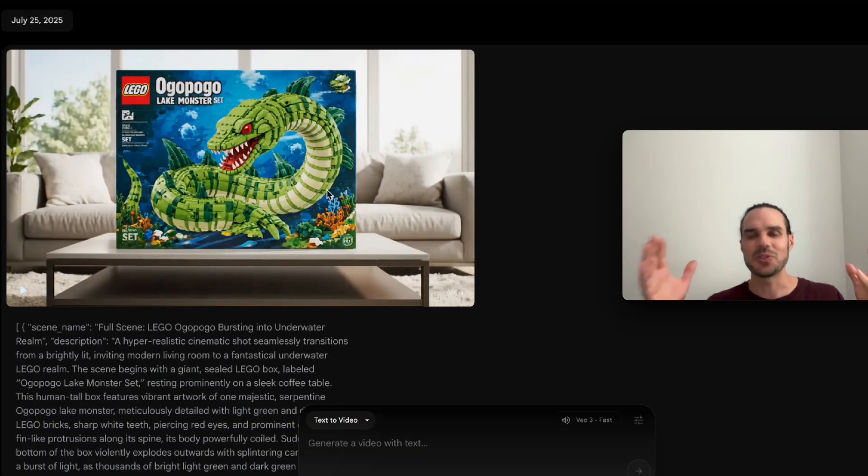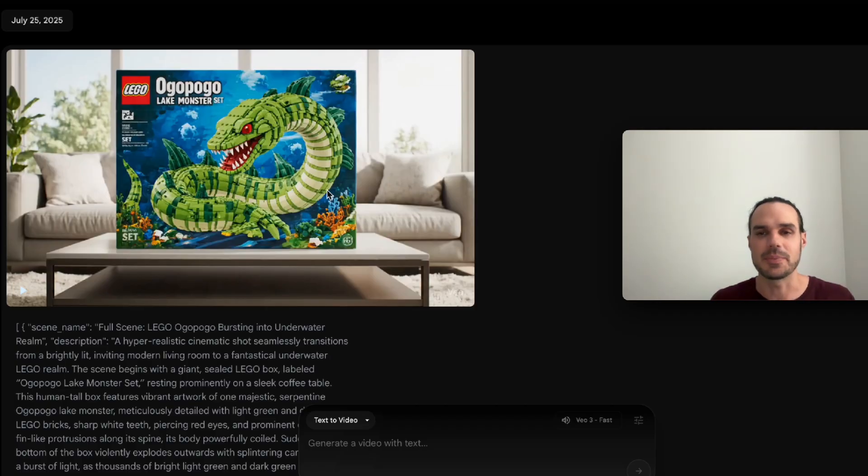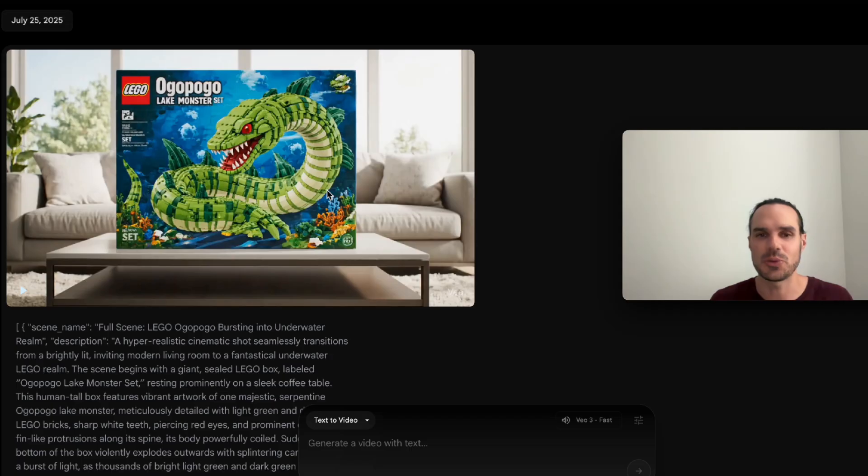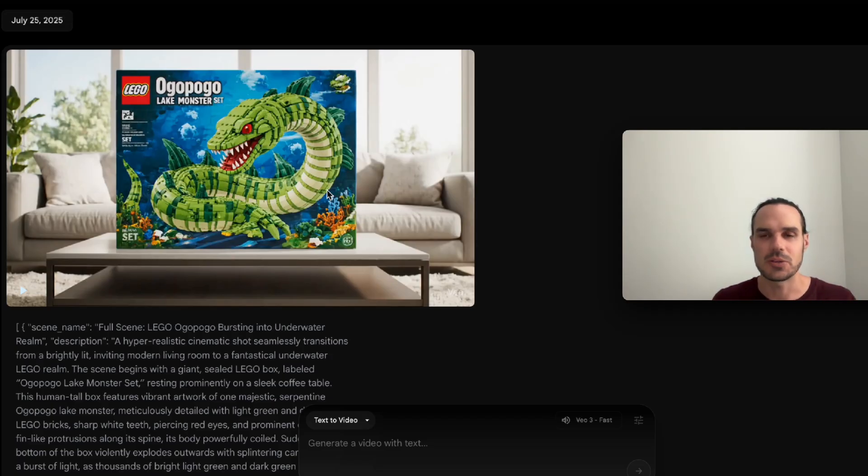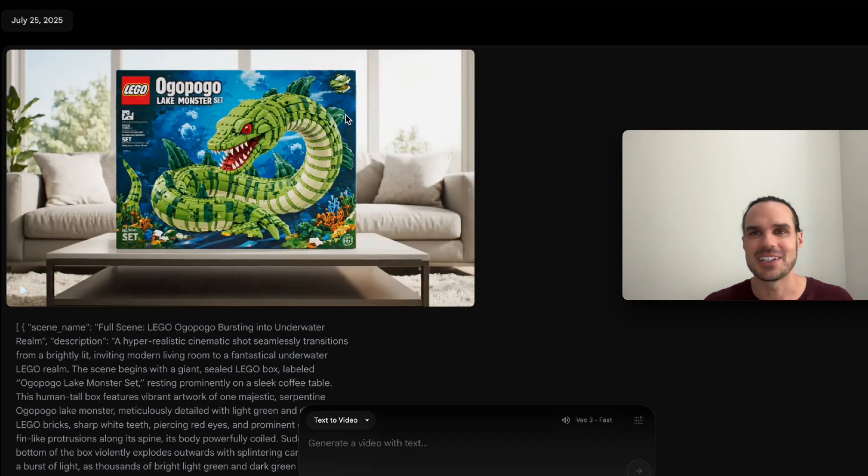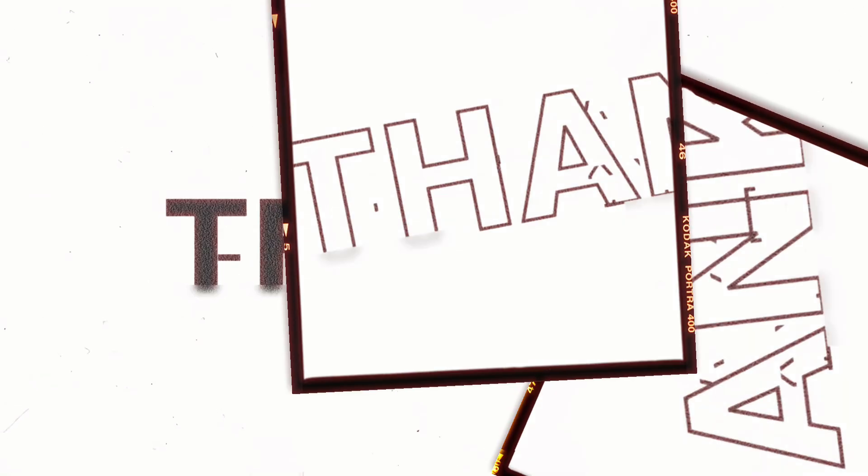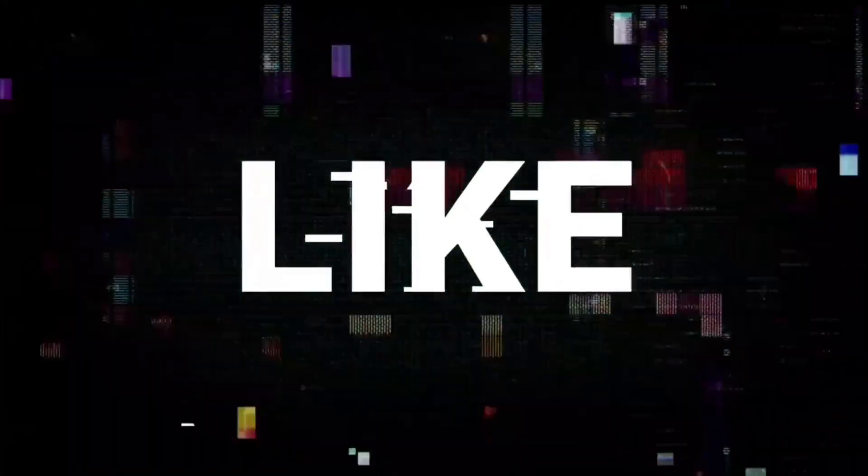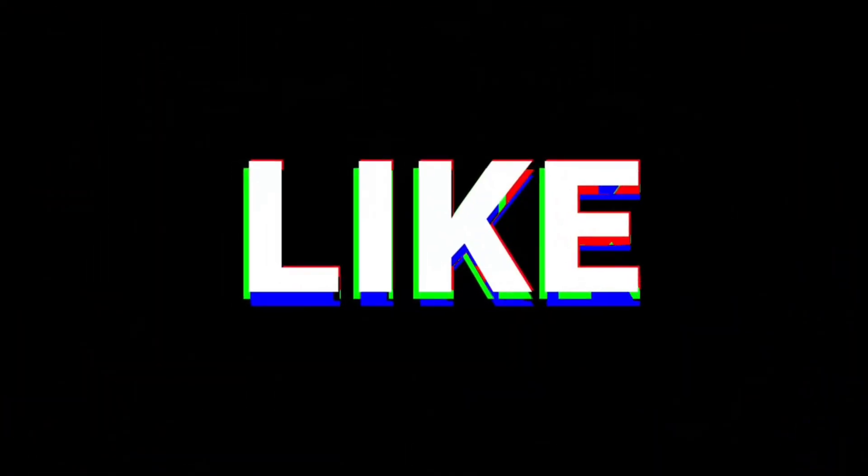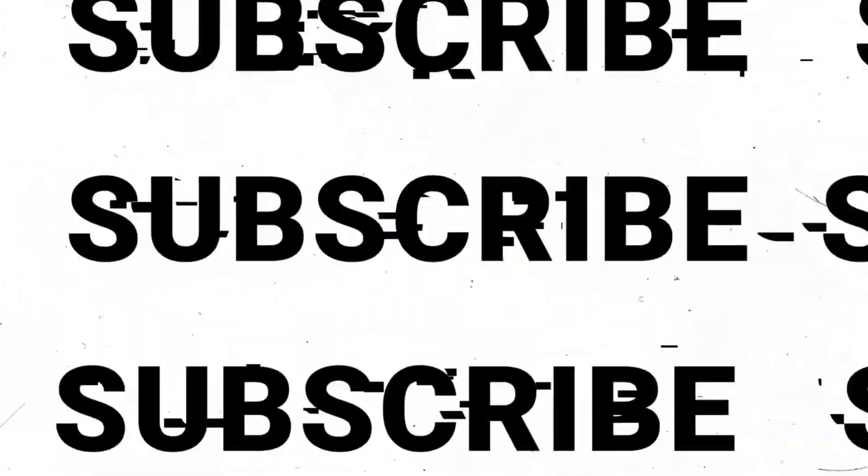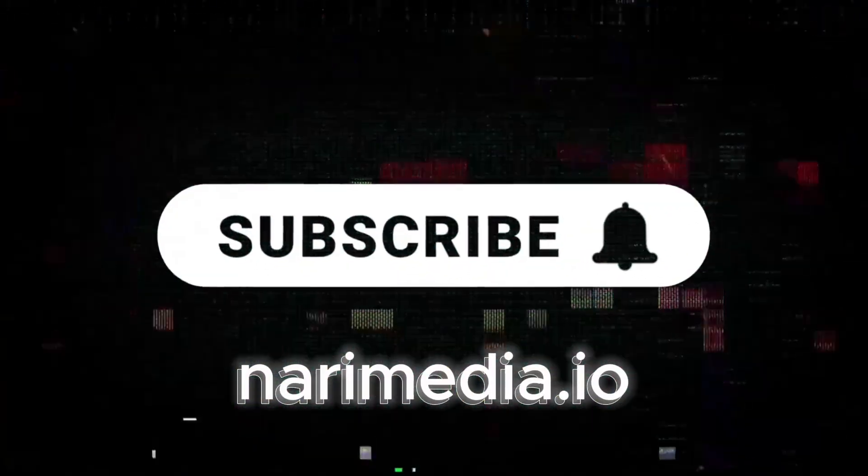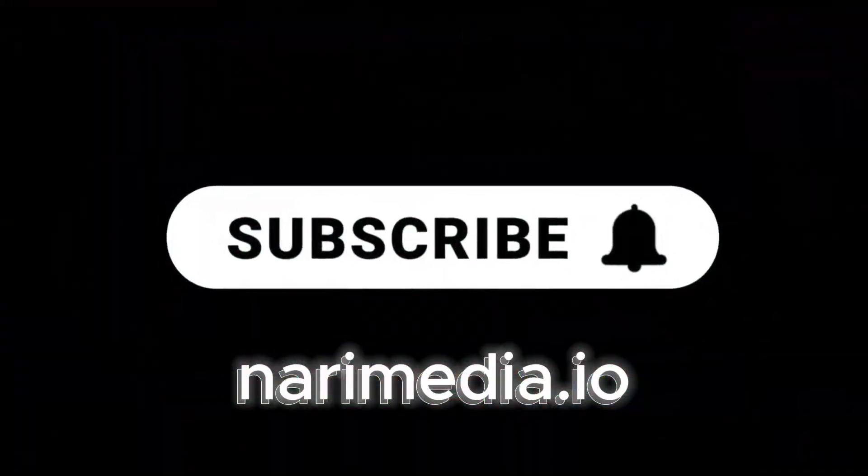All right. So there you have it. That's behind the scenes of how long and the troubleshooting you currently have to do with AI. It's getting better and better. This is all through VO3. Some of those were VO2 generations. But yeah, that's it, guys. Thanks so much. Hope you like. Don't forget to like and subscribe.